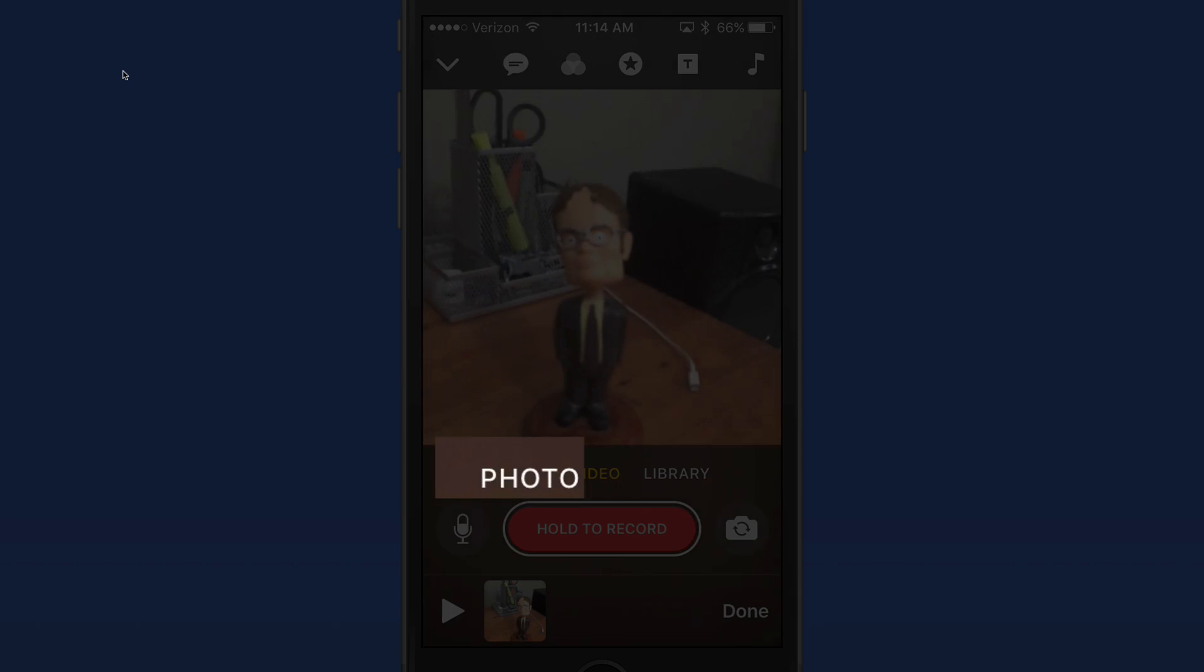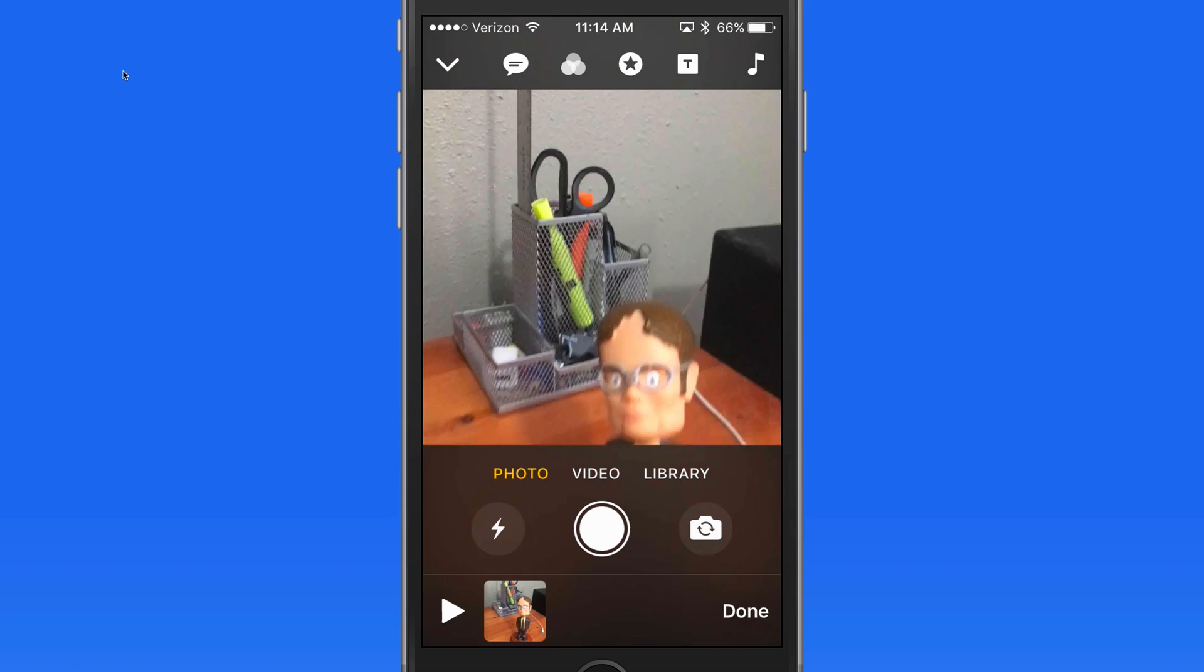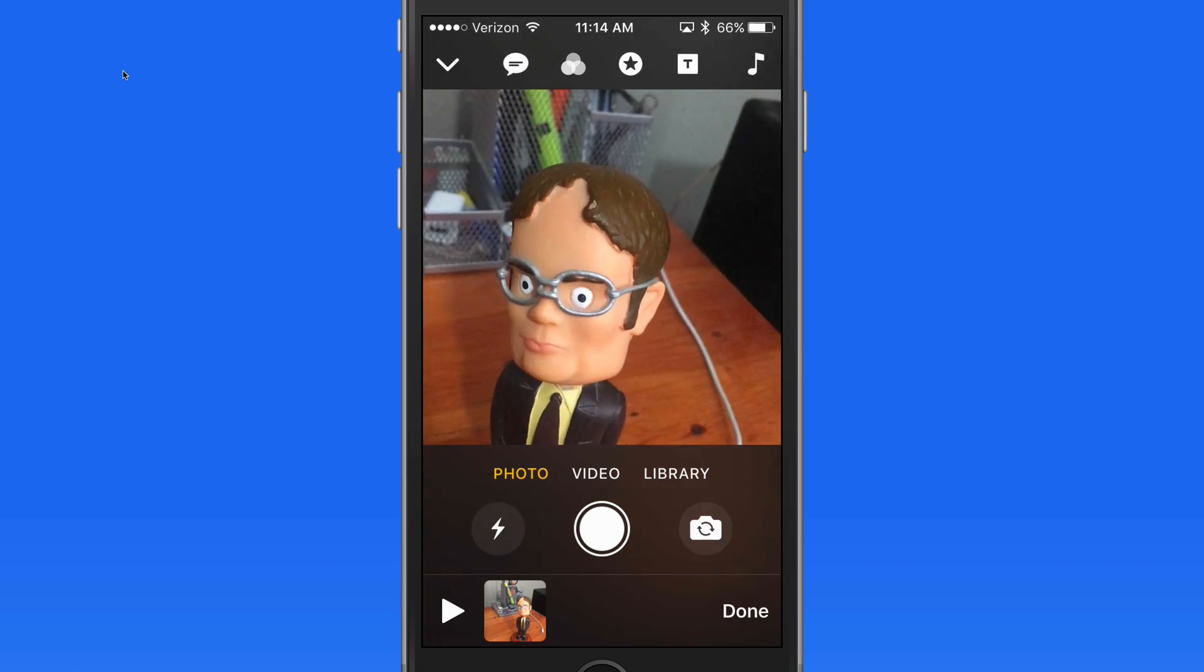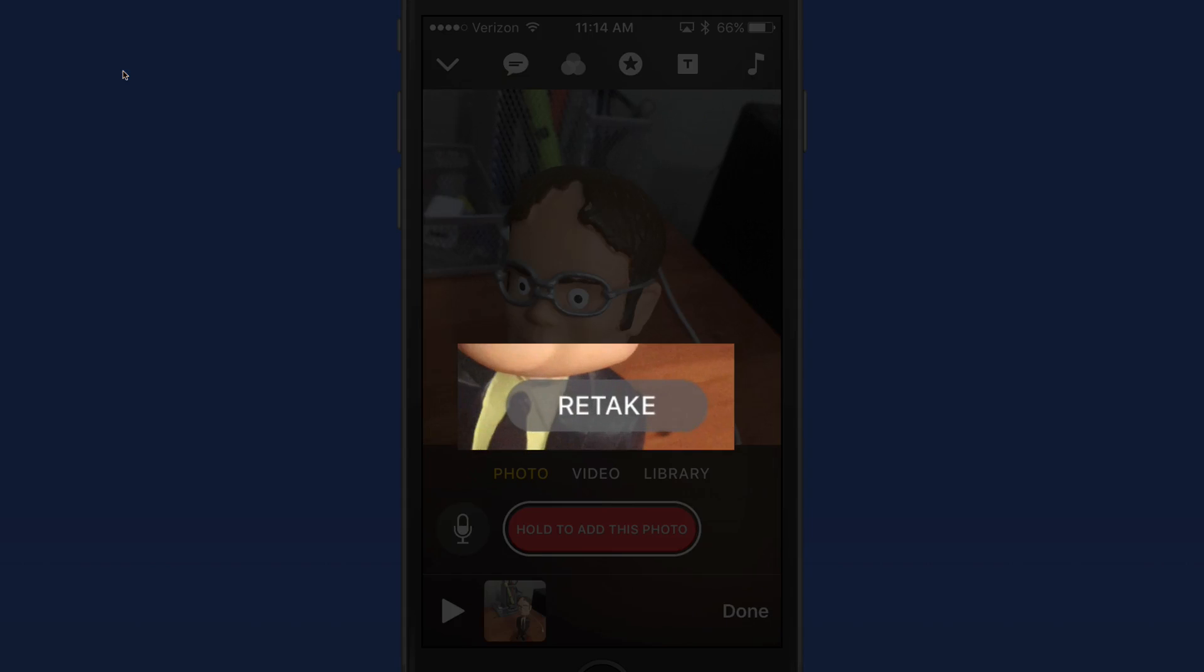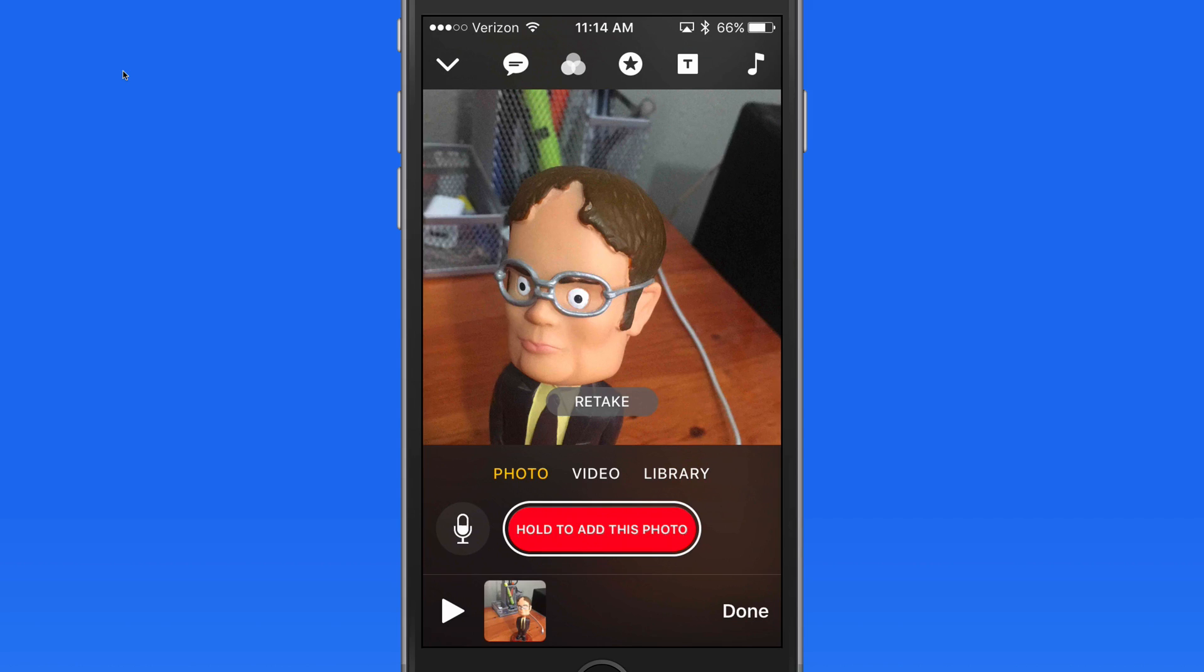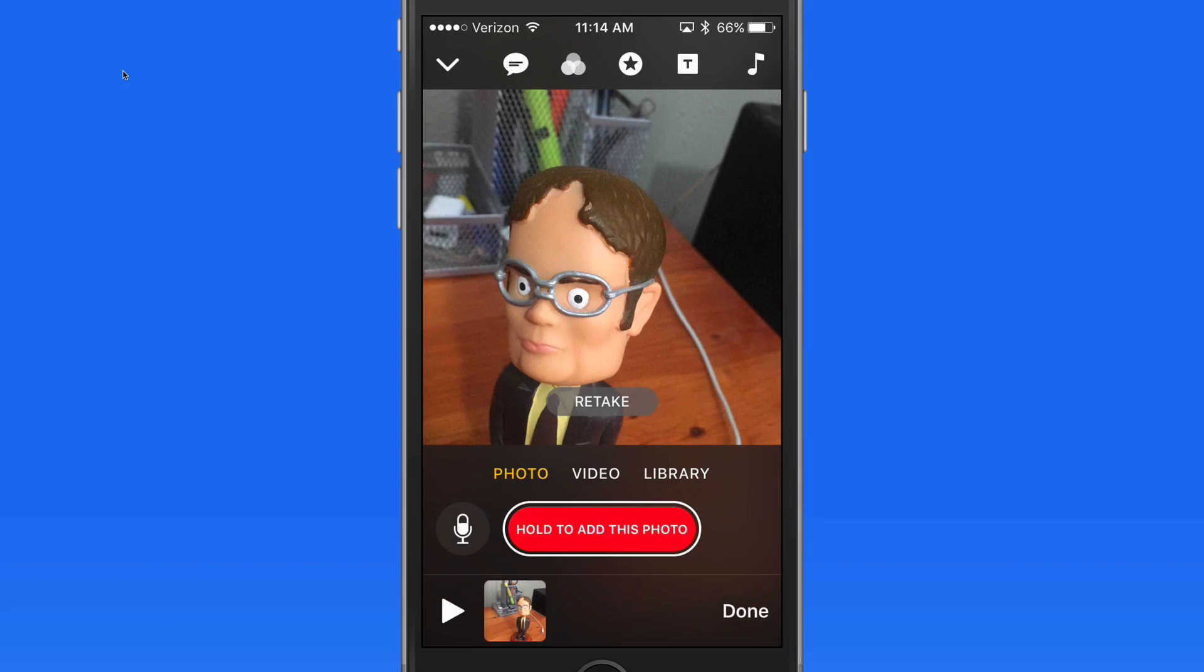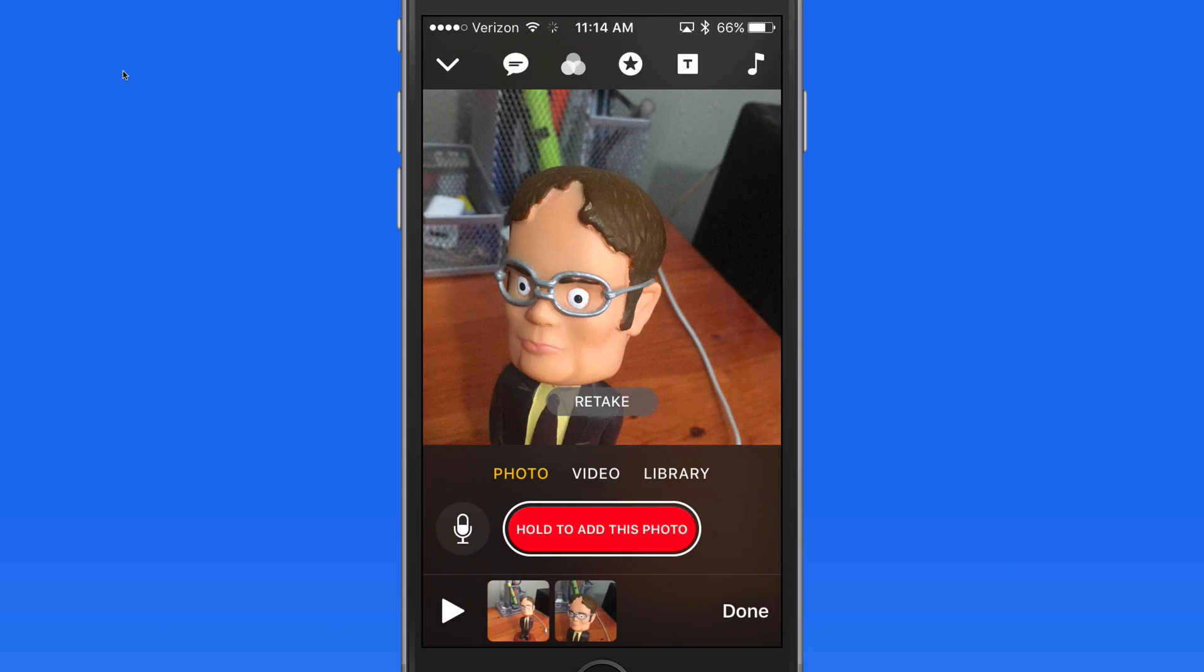Now let's add a photo clip. I'll switch to photo mode and take a shot. Notice Clips gives me an option to retake this right away if I don't like the result. If I do, I still need to add the photo in as a clip, and we do that just like with a video. Tap and hold for as long as we want the photo to be displayed in the video. I'll add this for 3 seconds.